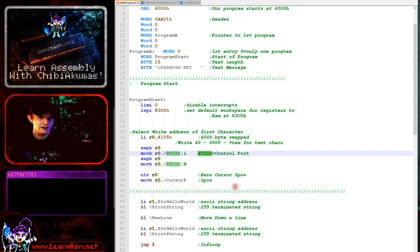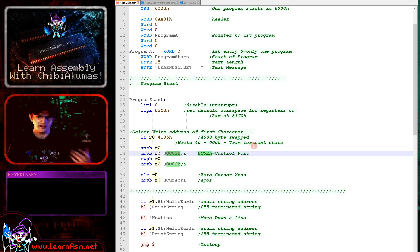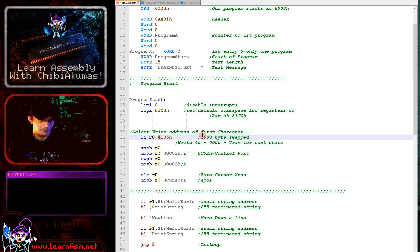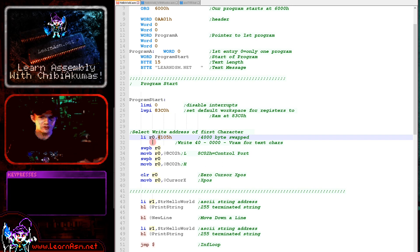0x8C02 is the VDP control port, used to define screen settings and also to select memory addresses for reading and writing. We're selecting a memory address for writing by writing two bytes to this port. The top byte determines the operation: a 4 in bit 6 means write, an 8 would define a video register for mode settings, and a 0 would define reading.